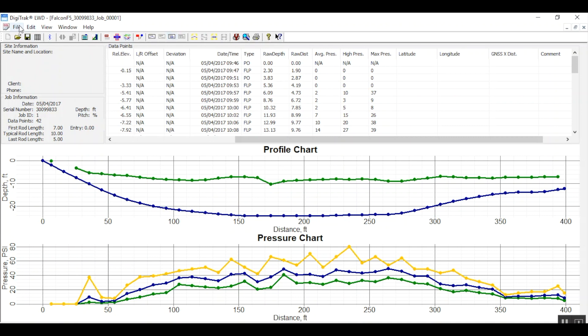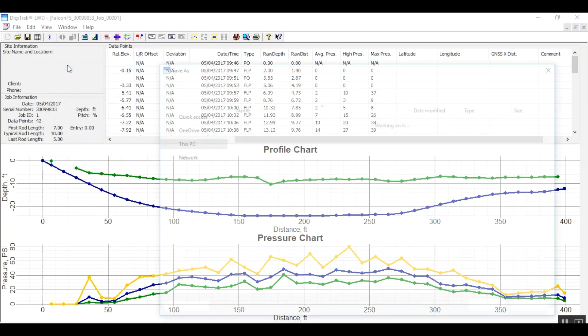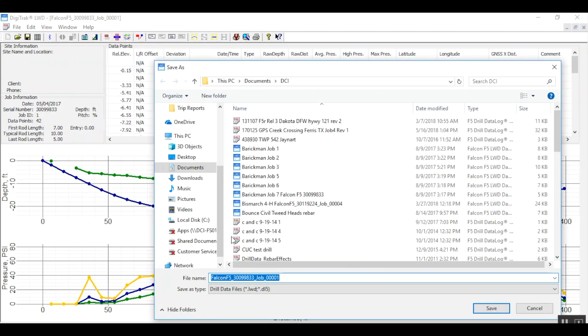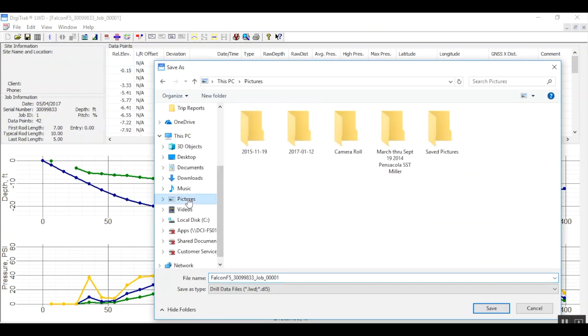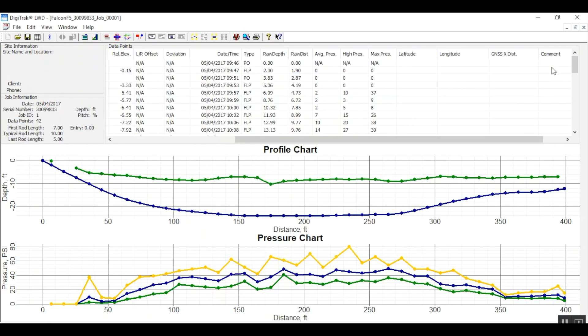To complete this discussion and save your bore data, click file and file save. Designate a file name and a storage location and click save. We'll just X out of here.